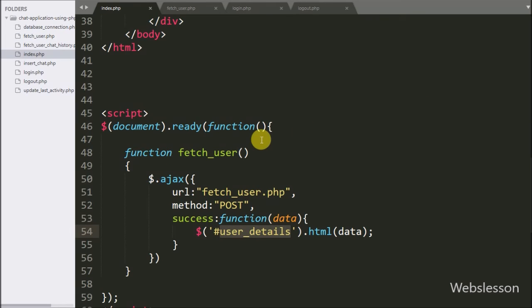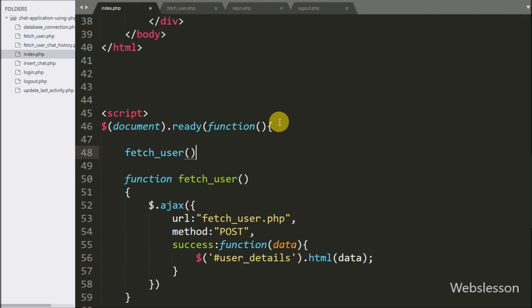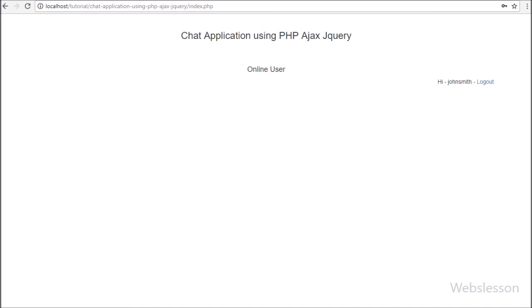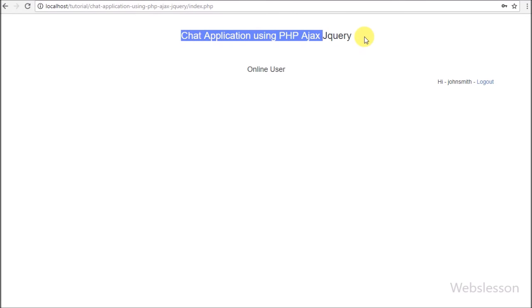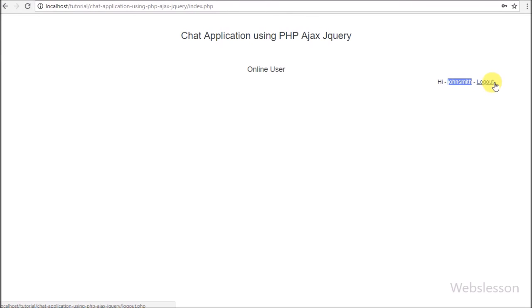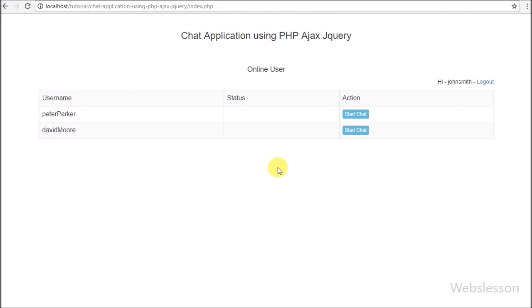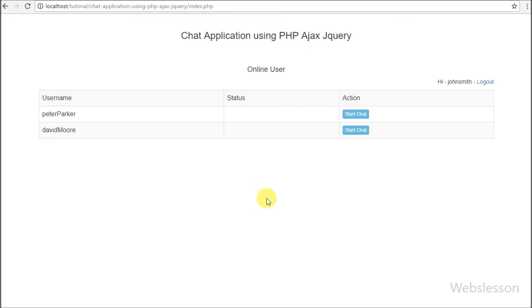Now we go to the index page and call the fetch_user function, so when the page loads in the browser it calls fetch_user and displays user details. Here we are logged in as John Smith. After refreshing the web page, we can see user details displayed. We can see 2 user details because there are only 3 users in the login table, and the logged-in user cannot see his own details. Online or offline status is not yet displayed — that will be discussed next.